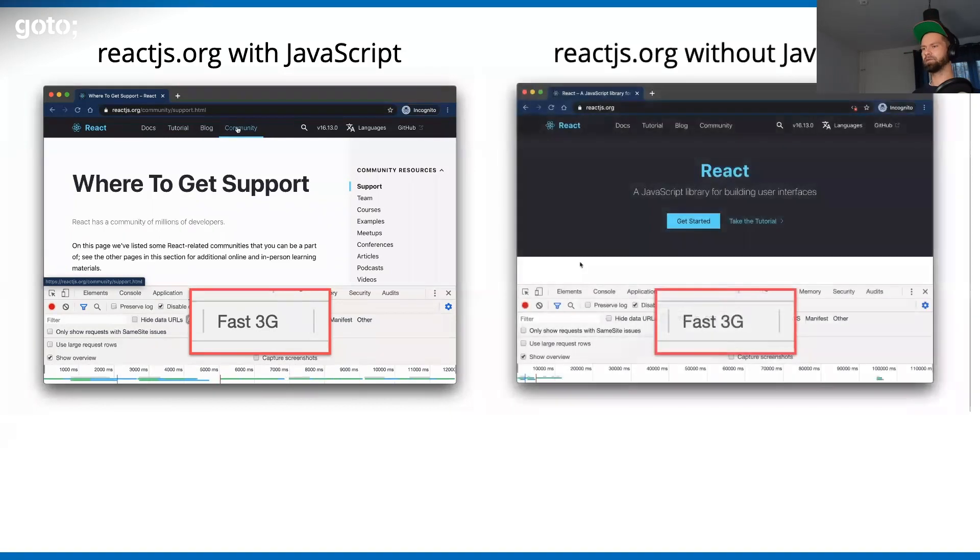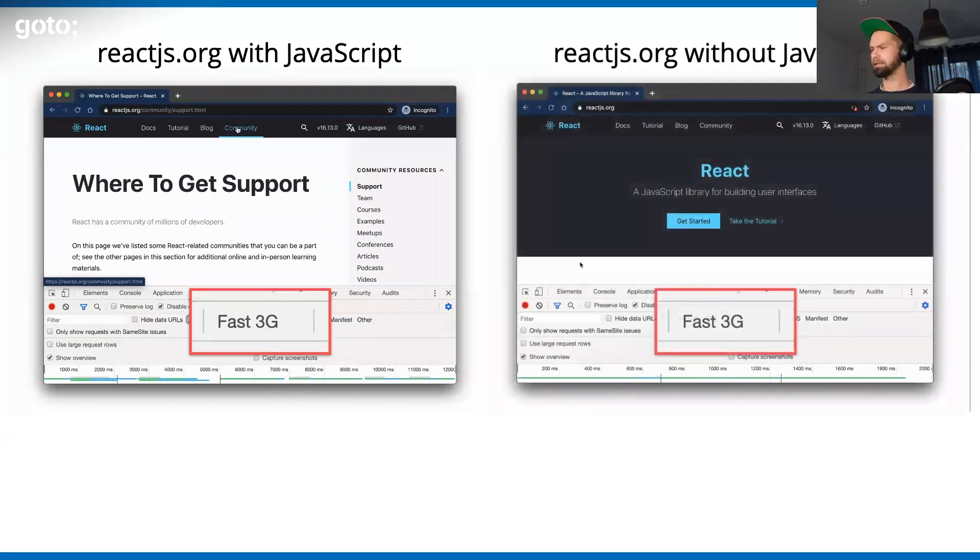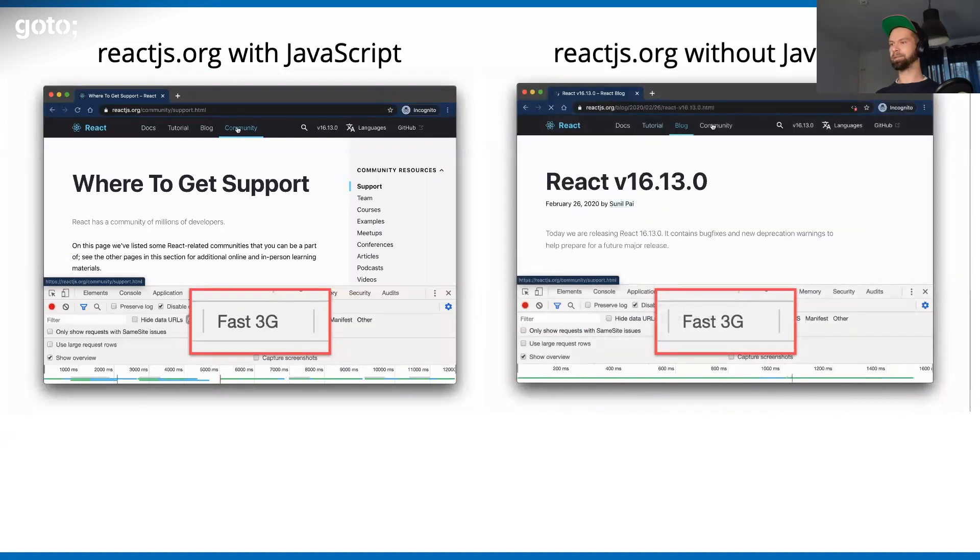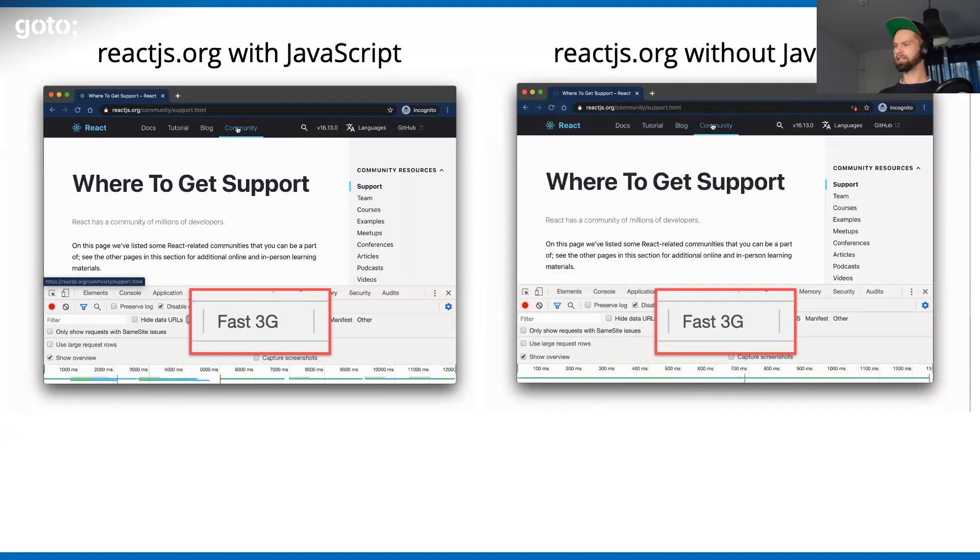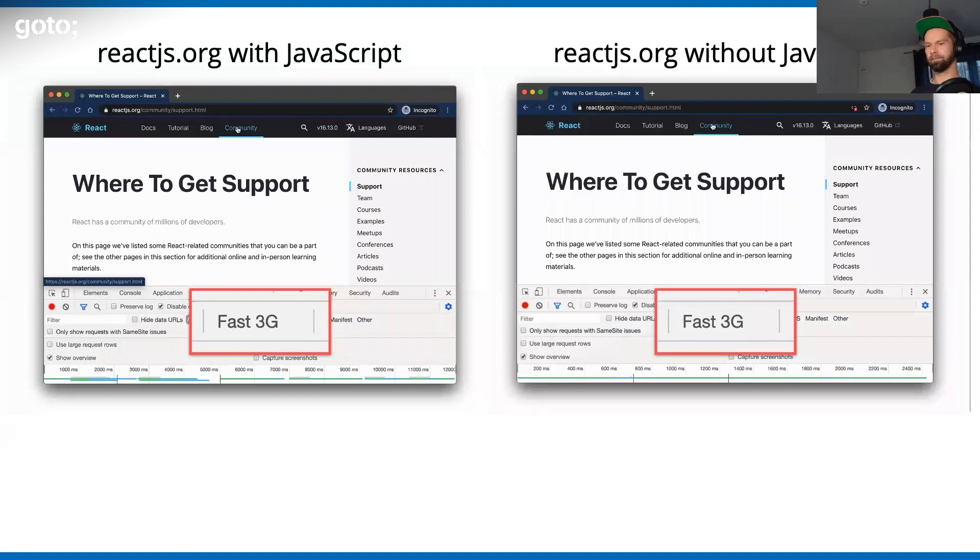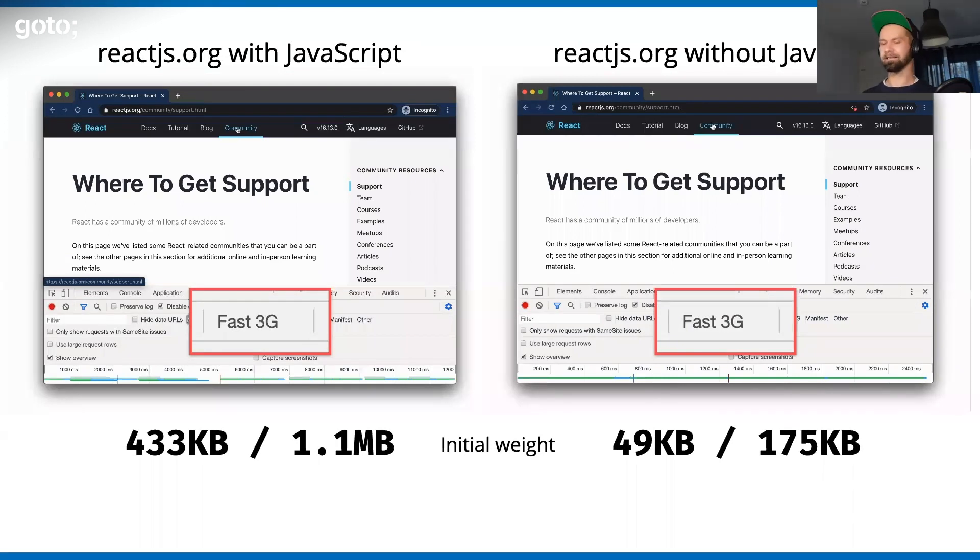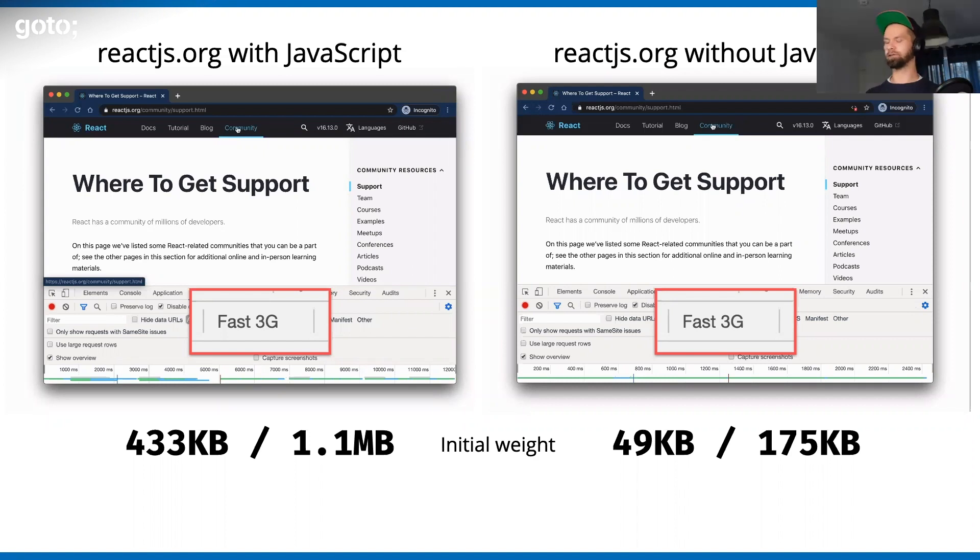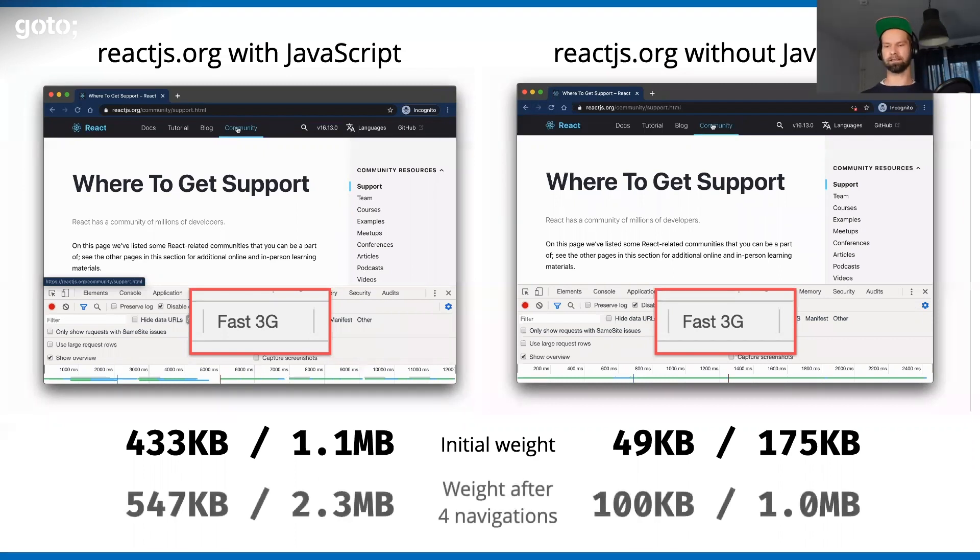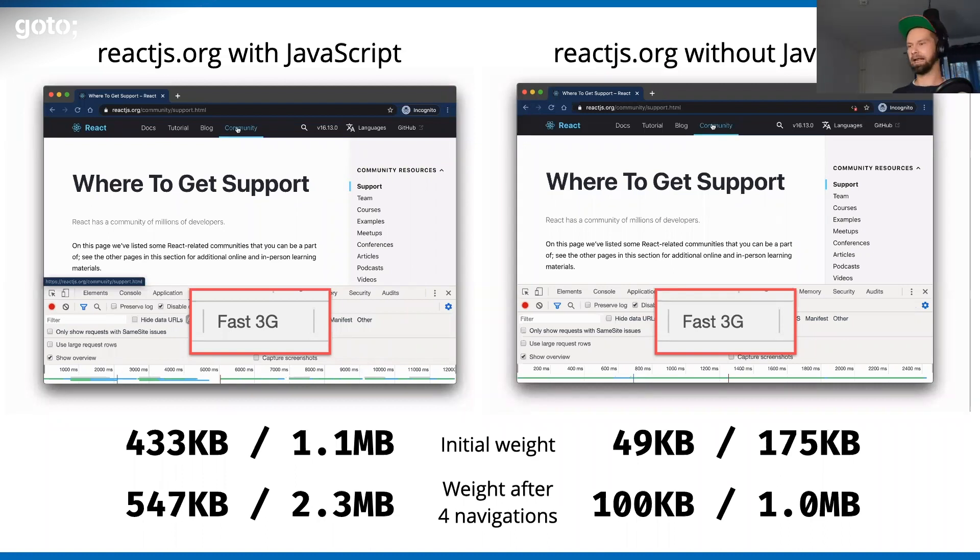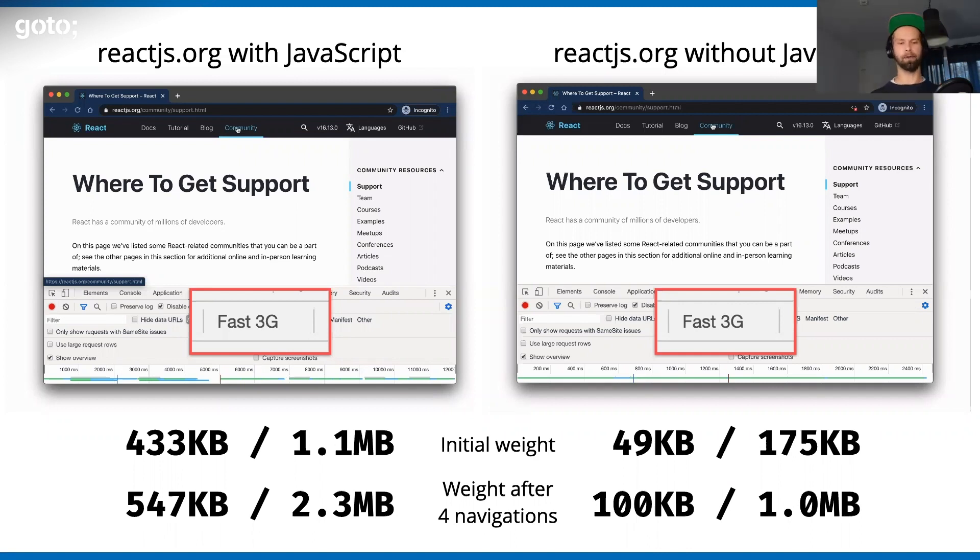But let's now do the same thing with JavaScript disabled. You see that it takes the same moment to load, and you can click around. I really would argue that the experience here is pretty much the same. So where's the enhancement here? There's one difference in these two things. The JavaScript version is substantially more heavy than without JavaScript, without offering more functionality. Even after four navigations, it is still way heavier than the without JavaScript version, without offering anything else on top.